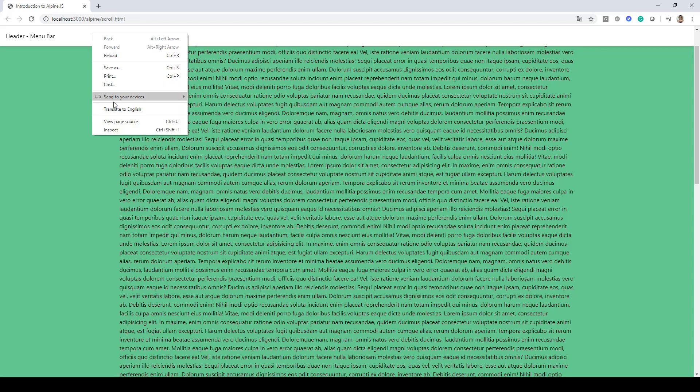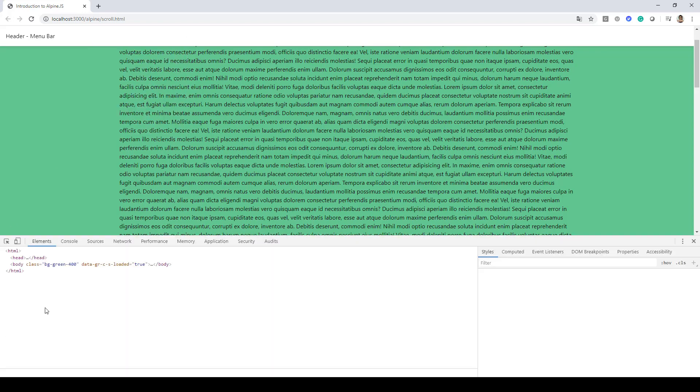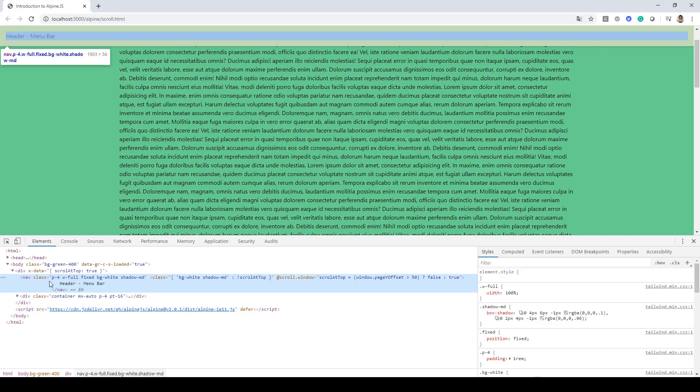So now if I go and check it over here in my inspect menu under developer console, here you can see this bg-white color is now being applied.